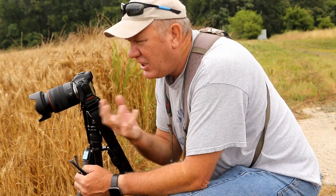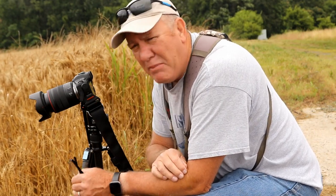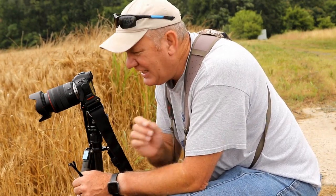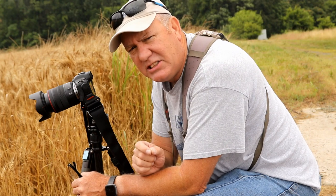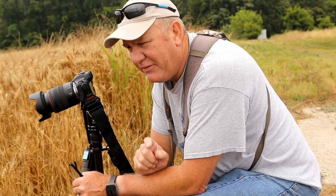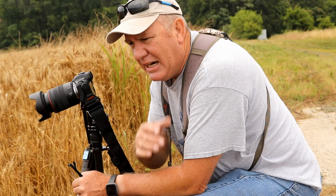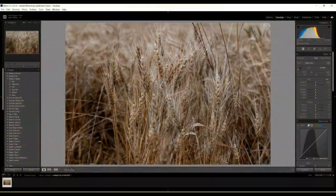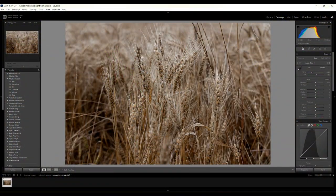I have a couple of ideas for what I'm going to do in Lightroom — I want to bring the colors out, and I might even do this in black and white. The next time you see me I'll be at my computer showing you how I select and edit these images.